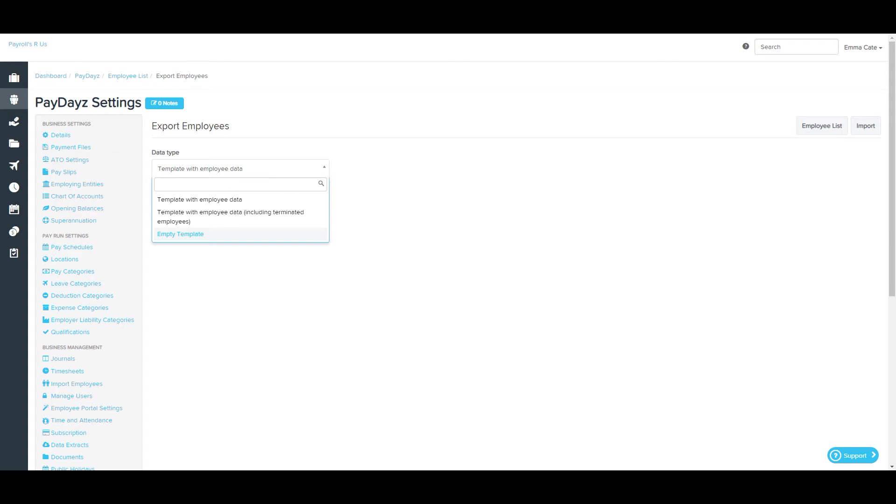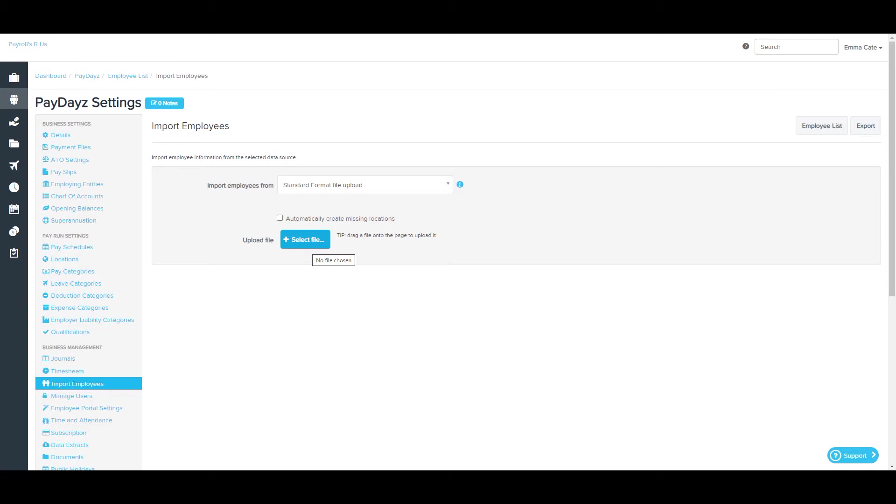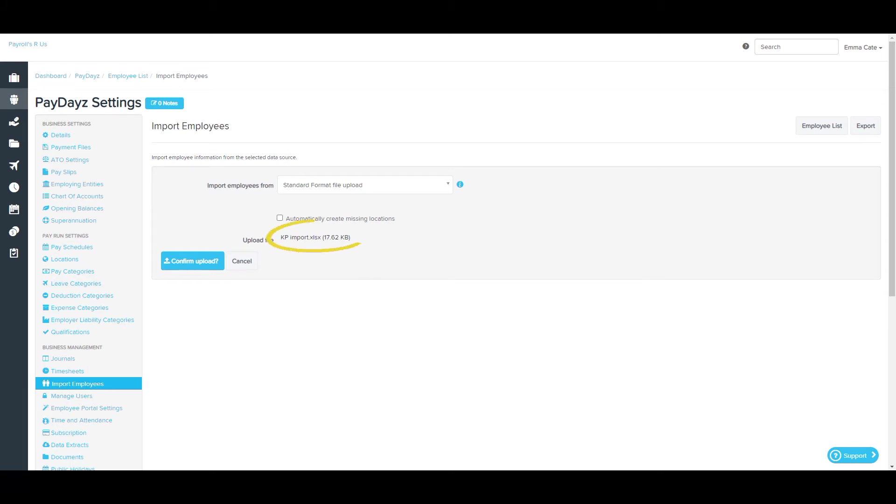We'll go back to the Import Employees page and take a look at the import process. In this case, I'm choosing a standard format file upload, so I'm going to click the Select File option here. Once you click that, you'll be directed to select a file from your computer, and once you've selected the file, it will be listed there next to where it says Upload File. From here, you just need to select the Confirm Upload button.